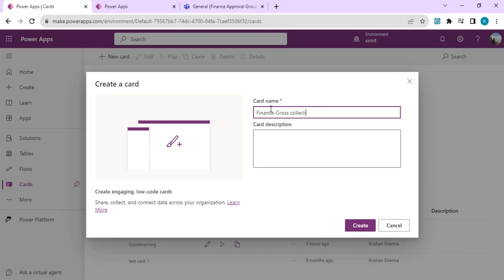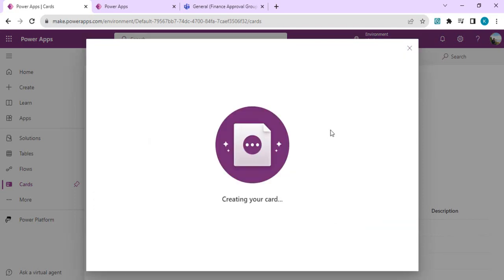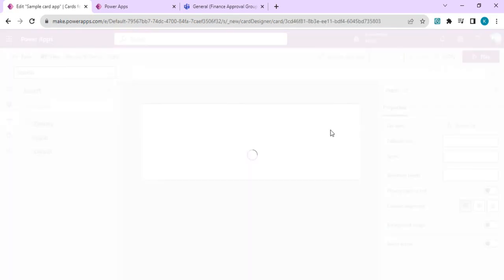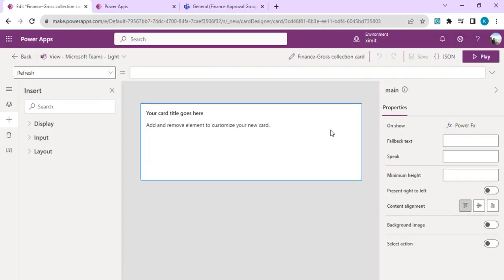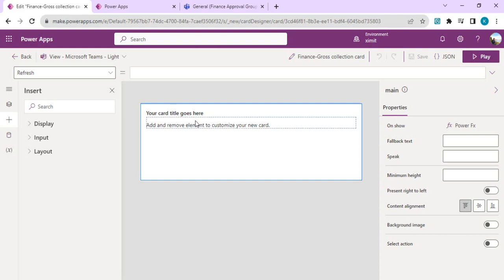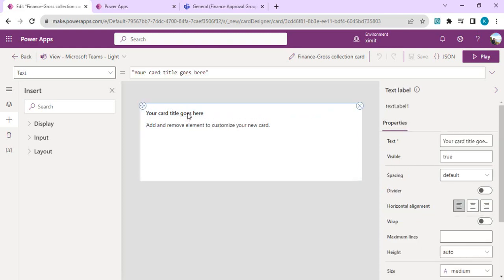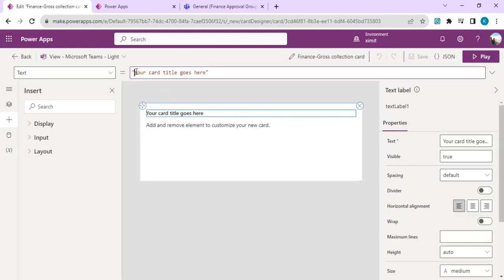We'll have a simple input control that can be used to capture data or take input from the user into the Teams channel and then save that back to Dataverse. I'll set the title as New Product Entry or New Entry for Product.